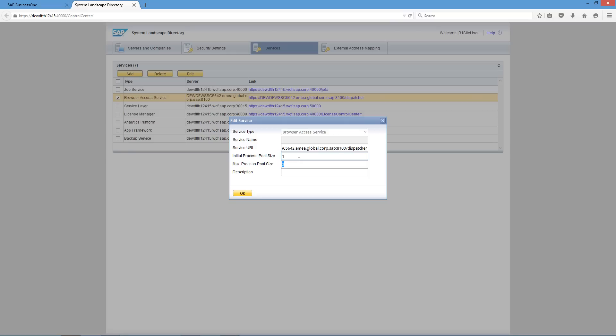That means that 20 SAP Business 1 client processes are constantly running on the browser access server and allow 20 SAP Business 1 users to access the SAP Business 1 client in a web browser at the same time. If more SAP Business 1 users attempt to access the SAP Business 1 client in a web browser, more processes are started, but at most 100 users are allowed for concurrent access. You can adjust these settings, which will have a direct impact on the performance of your system.